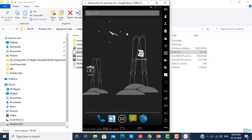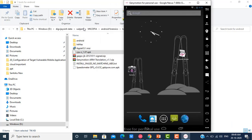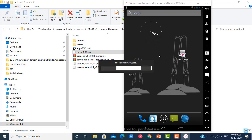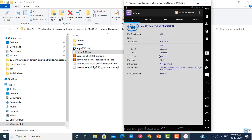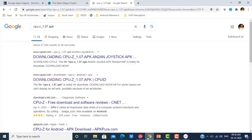I drag and drop the CPU-Z APK into the emulator and wait for it to install. Once installed, I can see that this GenyMotion emulator is using the x86 CPU architecture. Clicking on the System tab, I can see it is running Android version 4.1.1. So I need to download GApps for x86 architecture and Android version 4.1.1.